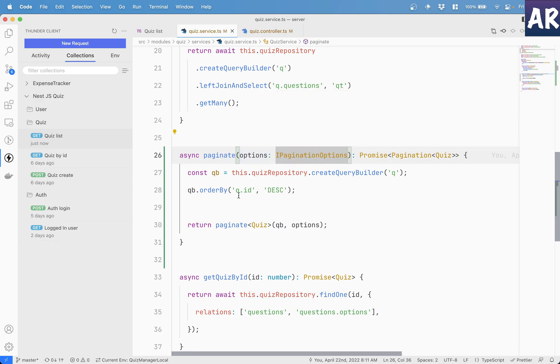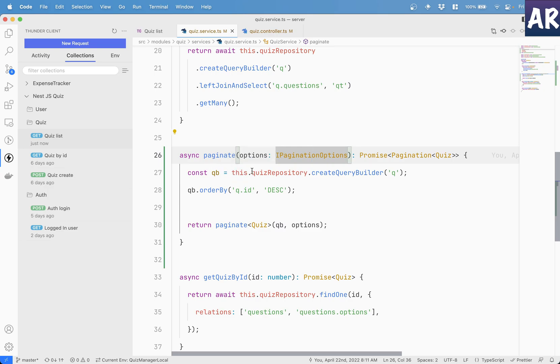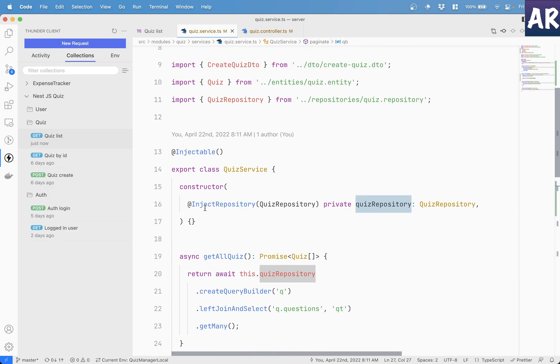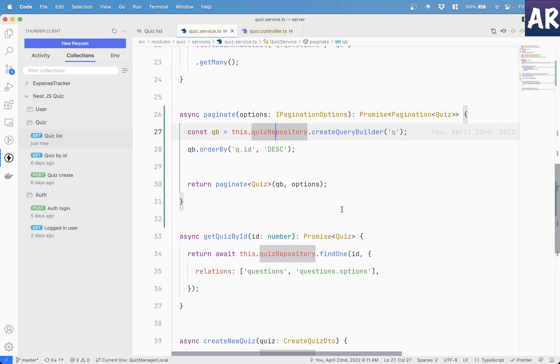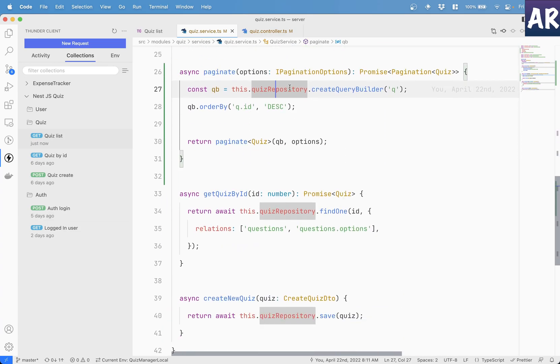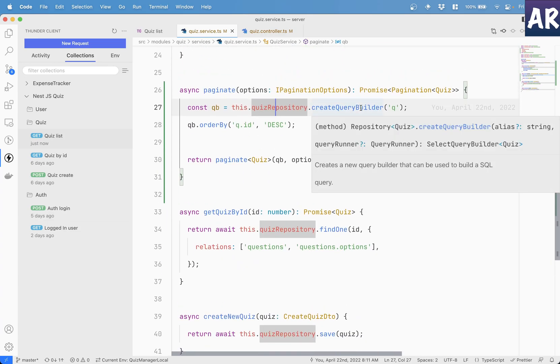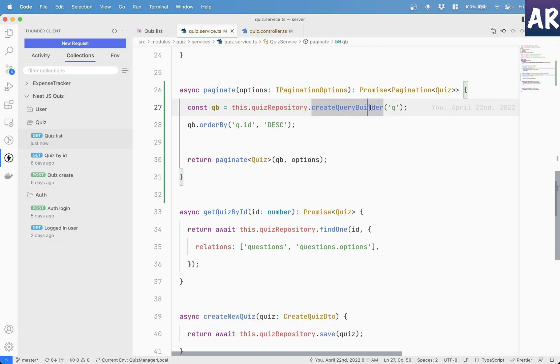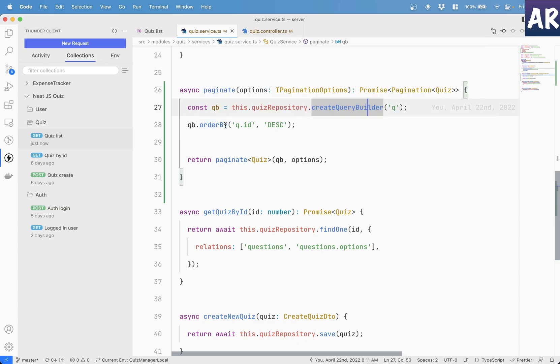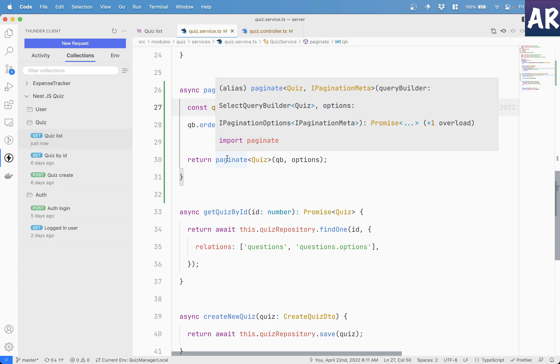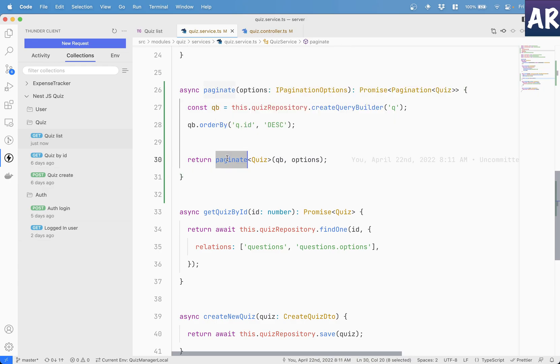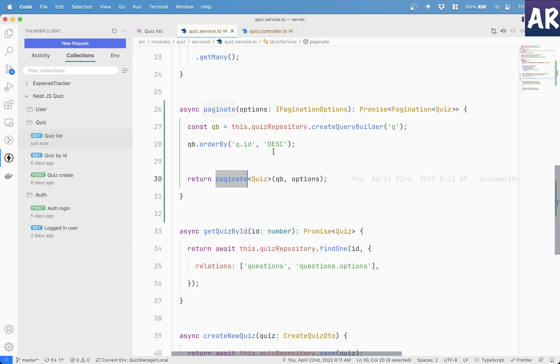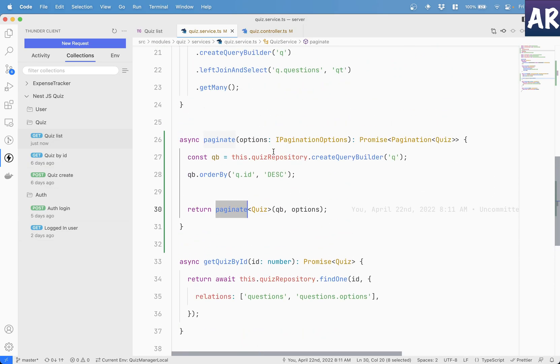What we can see over here is I've created this query builder instance. So this quiz repository, quiz repository is something which is getting injected over here. So this quiz repository, create query builder. Then that query builder has more parameters to it. For example, order by quiz ID descending. And then I return whatever is coming from this paginate method, which is again, part of the nest type ORM paginate module.